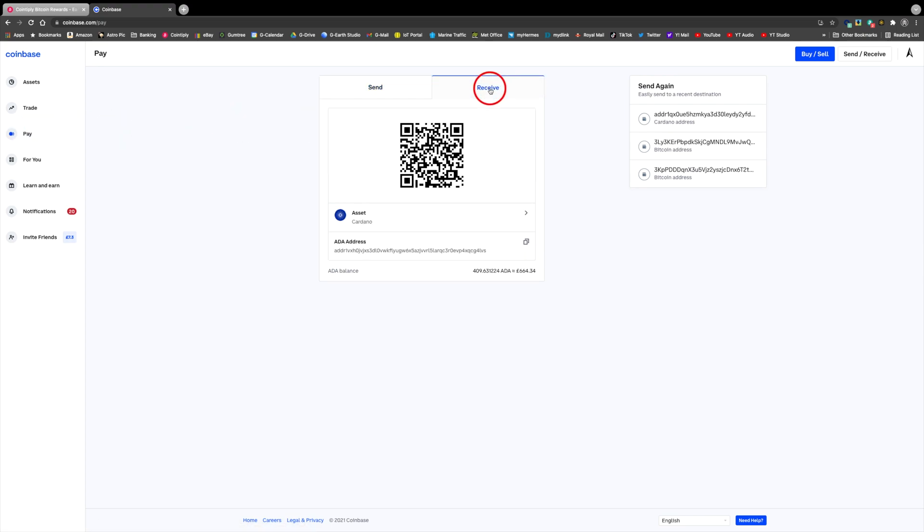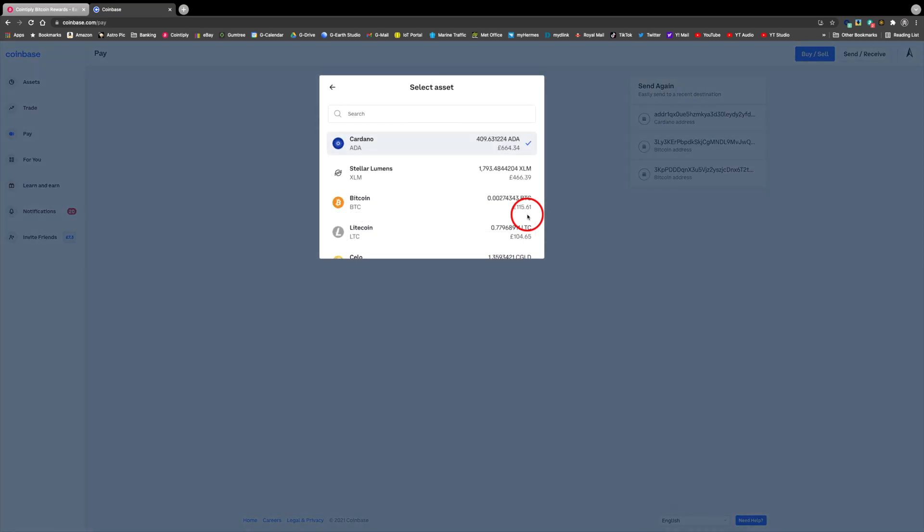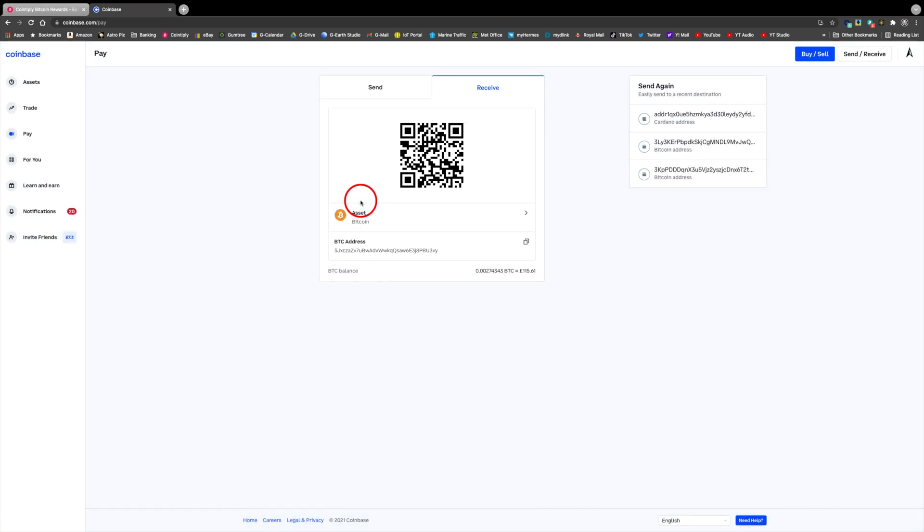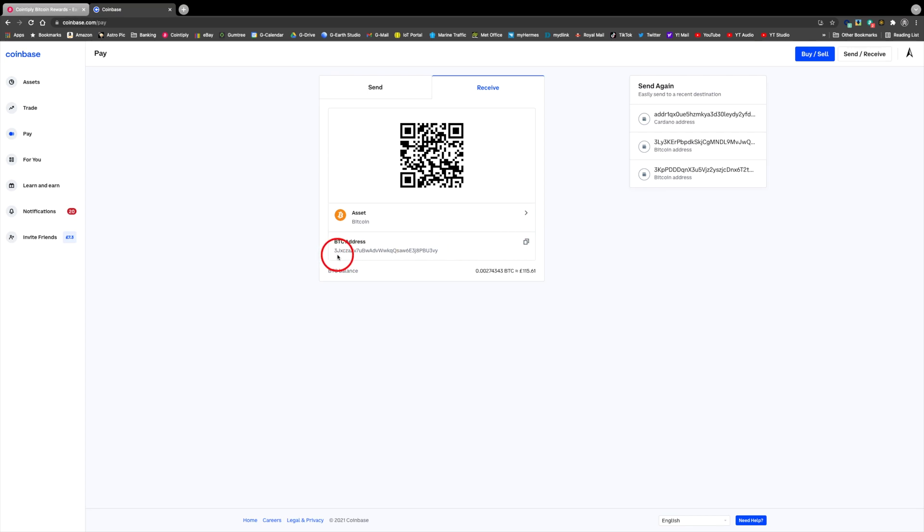So again, being very careful, my last transaction was ADA so I need to make sure I don't copy this ADA address and change the asset to Bitcoin first. Now Bitcoin is selected, a brand new wallet address has been created. Now click on the copy button and wait for the green check mark. I would also memorize or write down the first few characters of the address to confirm it pastes correctly.